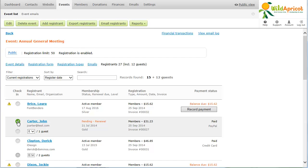Only full administrators and event managers can check in attendees. To check in a single guest, click the grayed out circle beside the name of the guest or the number of guests, depending on your guest registration settings.